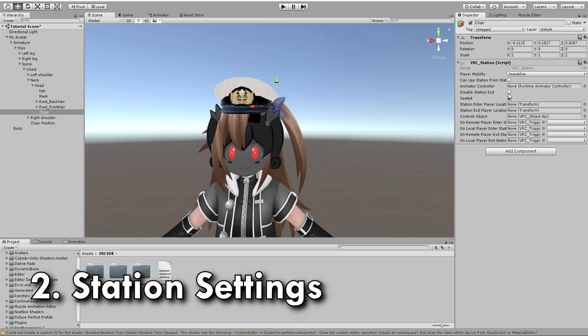Disable station exit — even if you turn that on, if you try and build the avatar it will turn itself off, so there's no point leaving that on. And 'seated' — you probably want seated, maybe you don't, it doesn't make much difference, but seated sits the player, in case you didn't figure that one out for yourself.